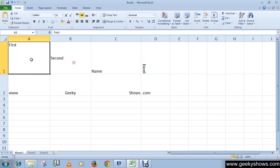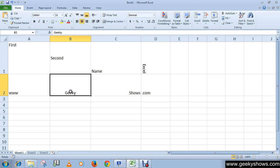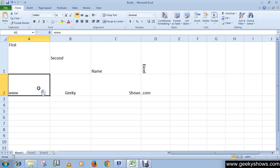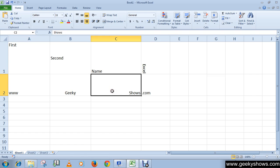So this is how you can rotate your data within a cell or change the alignment values. Thanks for watching this video.